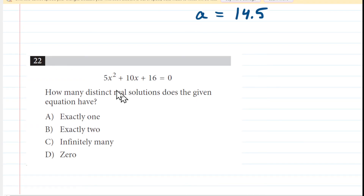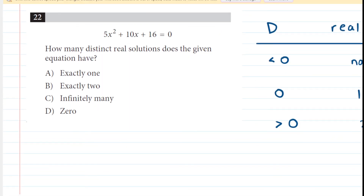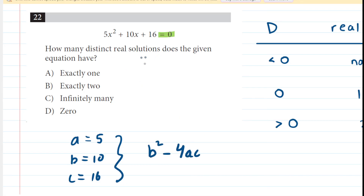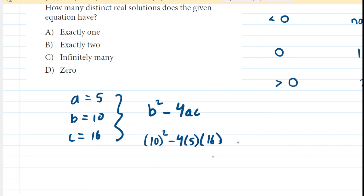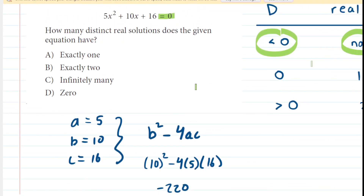From this same test, there was yet another question. This one is very direct: it asks how many distinct real solutions the given equation has. We use our discriminant table directly. We identify a equals 5, b equals 10, and c equals 16. The equation was already written in standard form, set equal to zero. Plugging those values into the discriminant gives negative 220. Since the discriminant is negative — less than zero — we would have no real solutions. Zero real solutions is the correct answer.